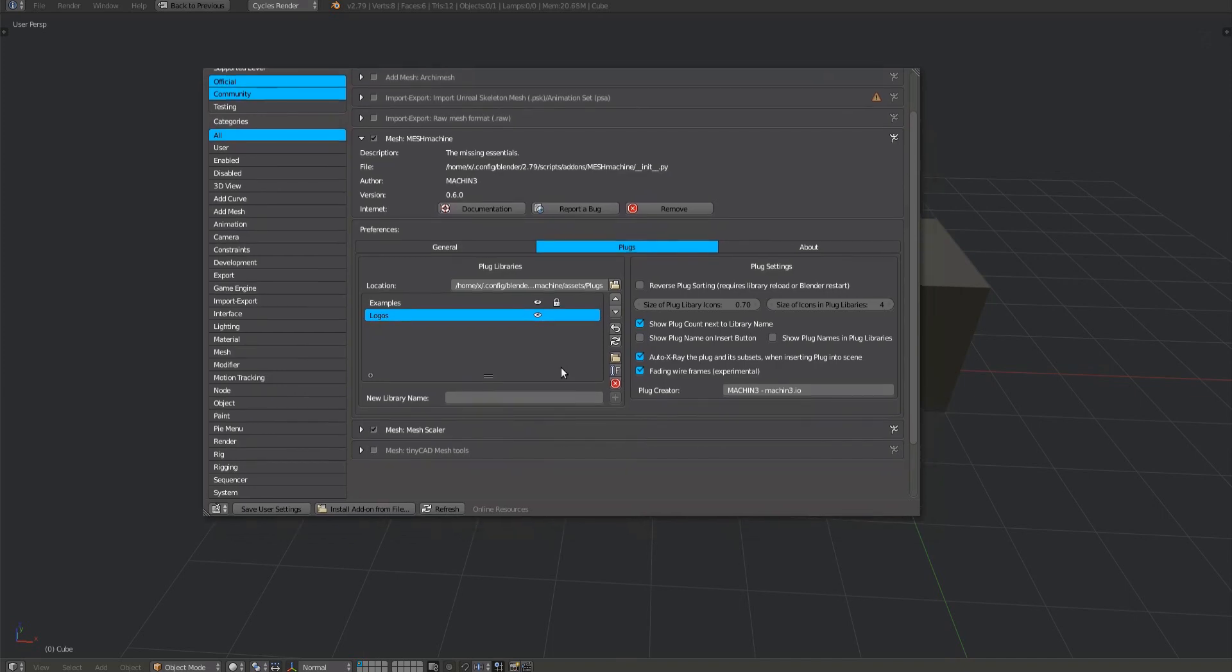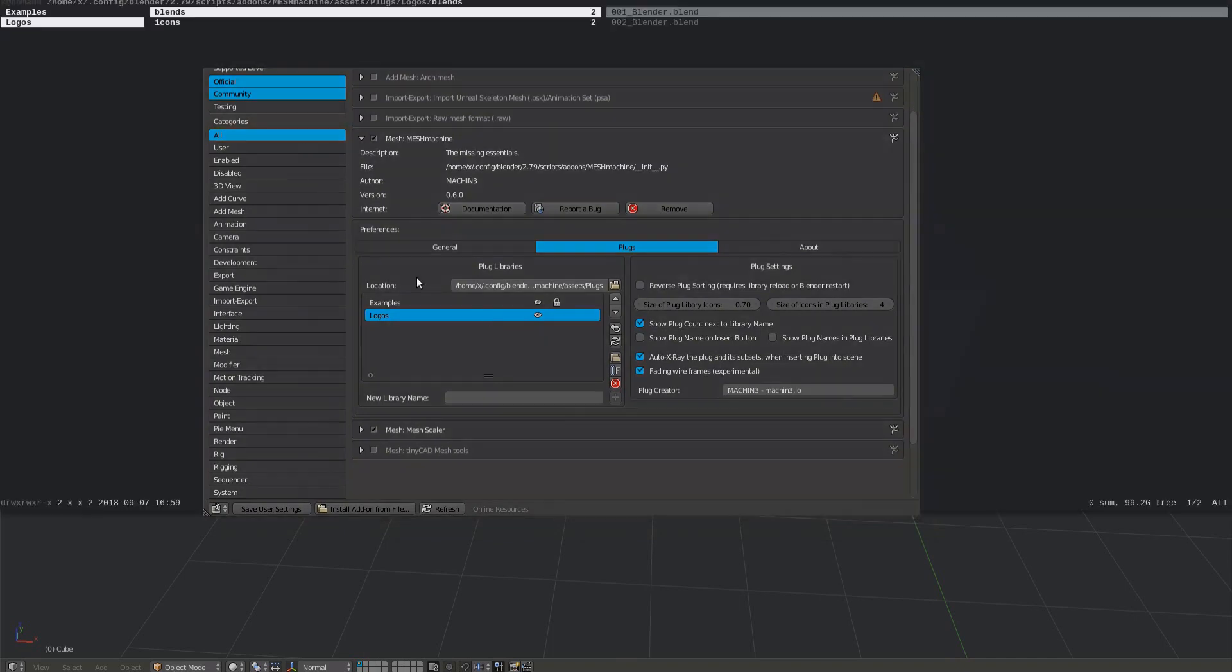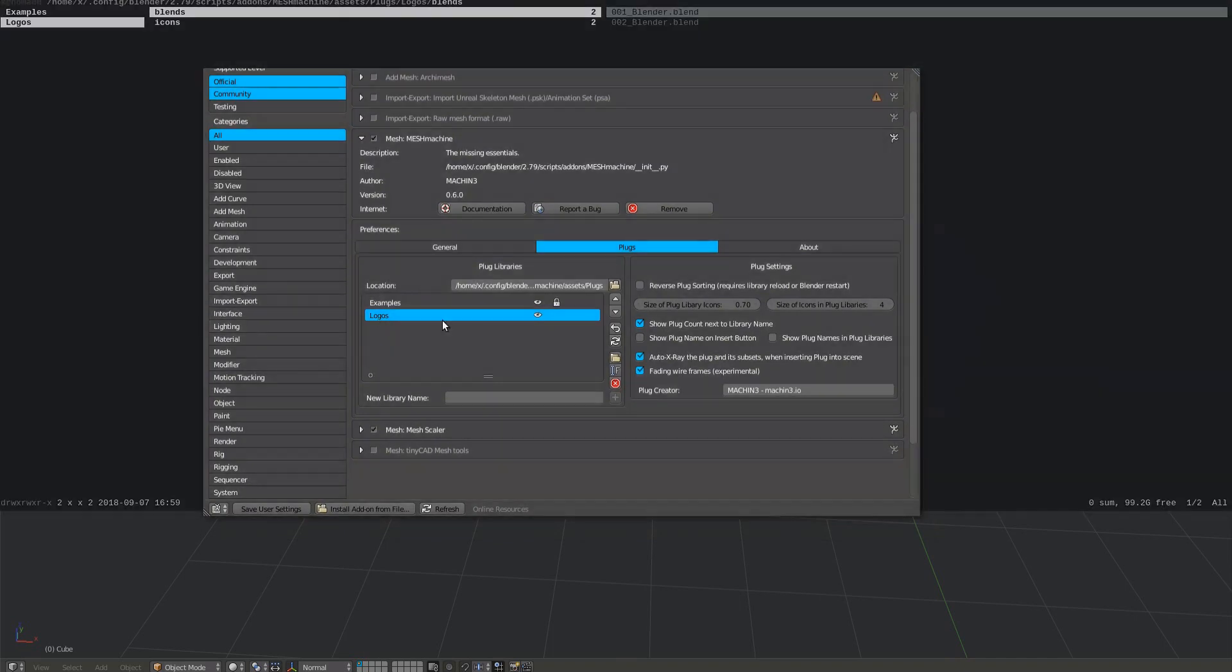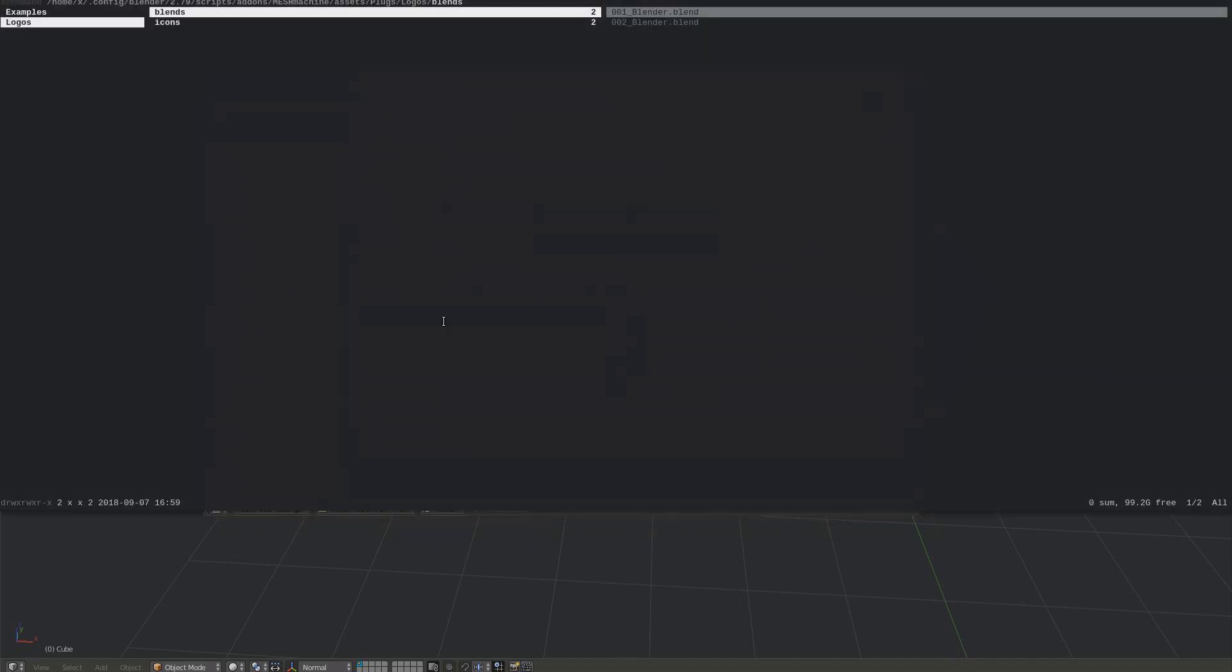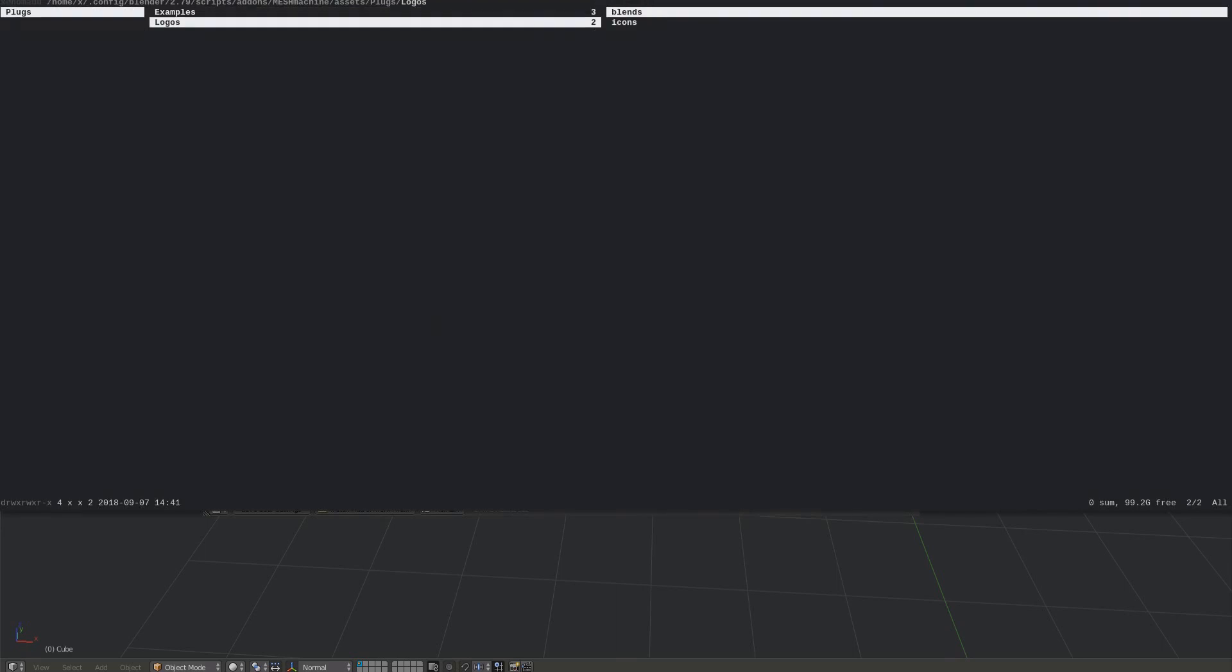Consider just hiding a library instead of deleting it, unless you are absolutely certain you want to remove it for good. As you can see, the new libs library has been removed from the hard drive.